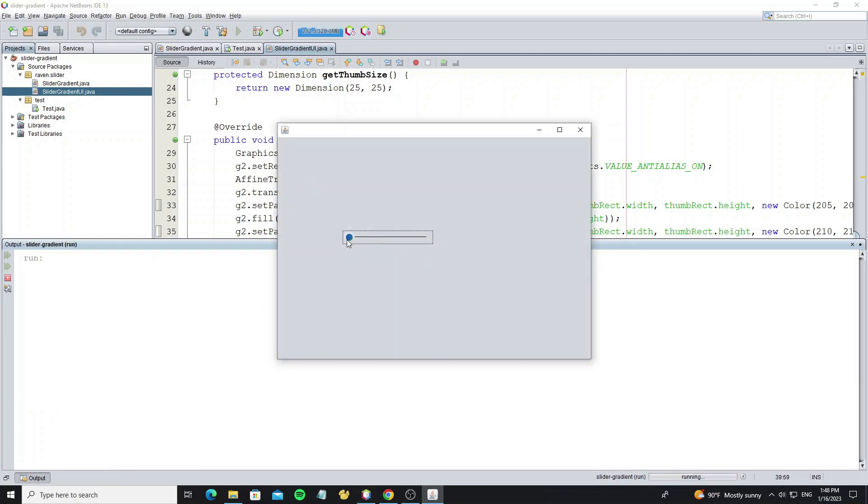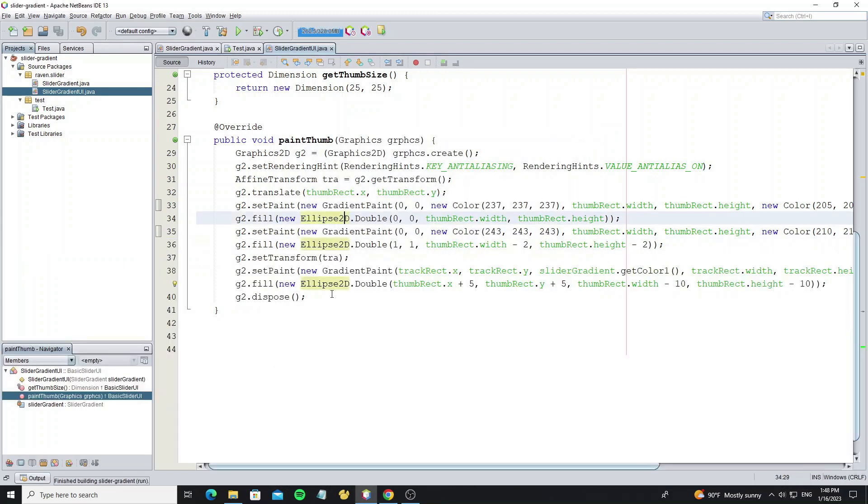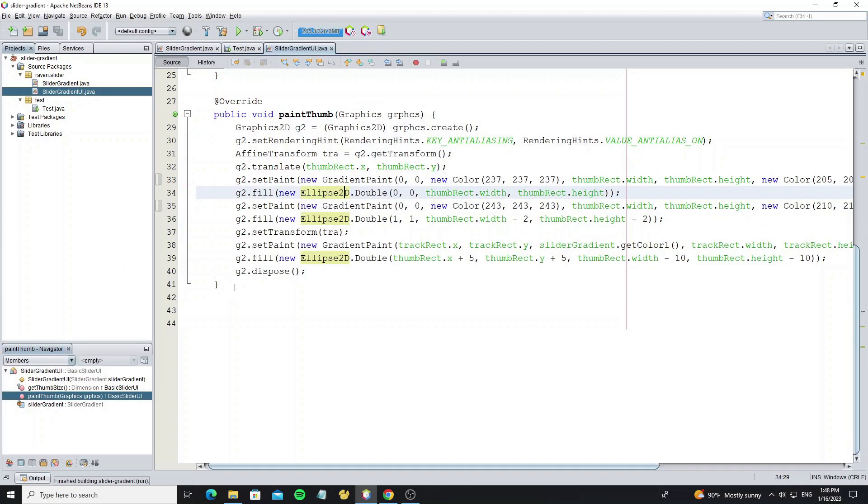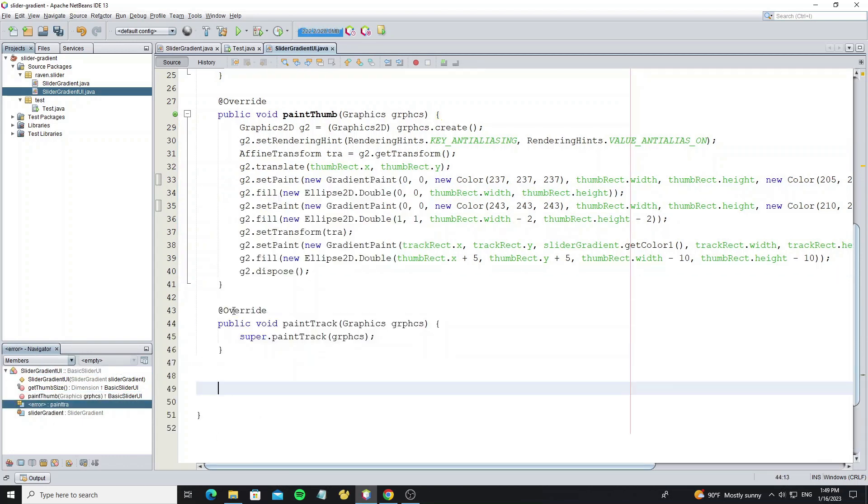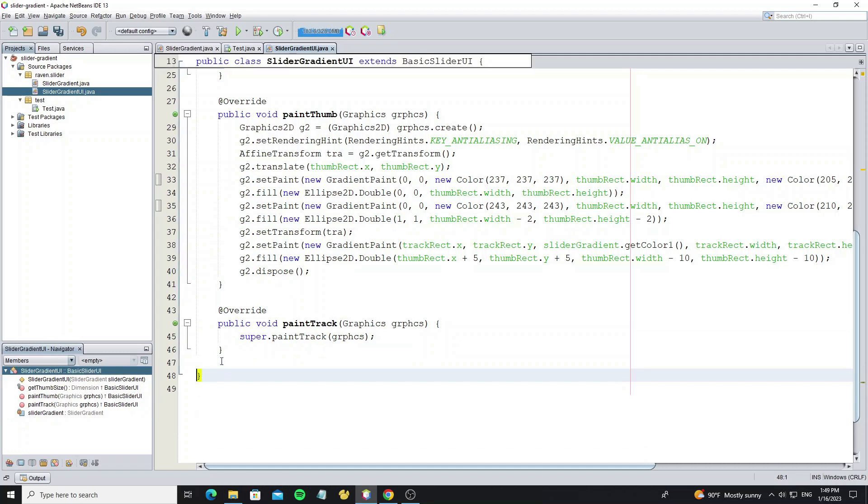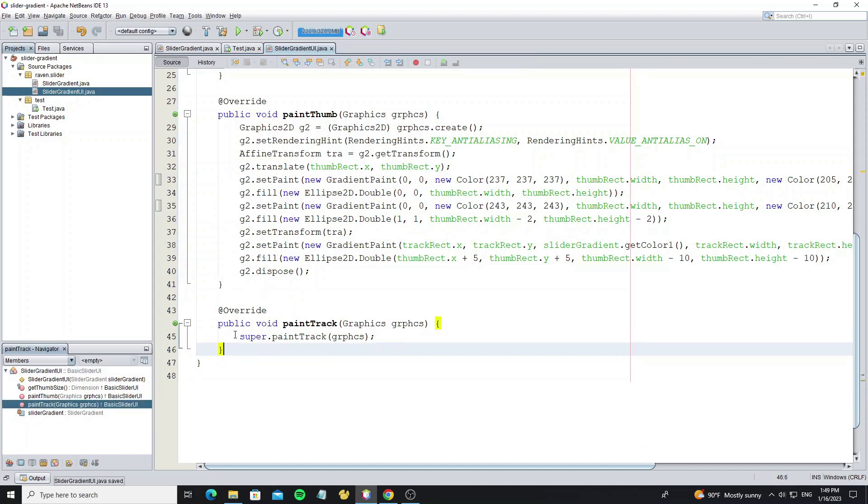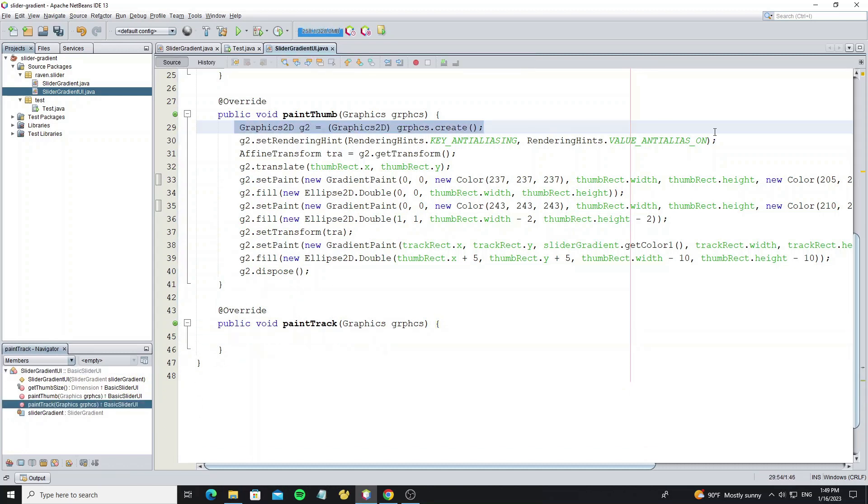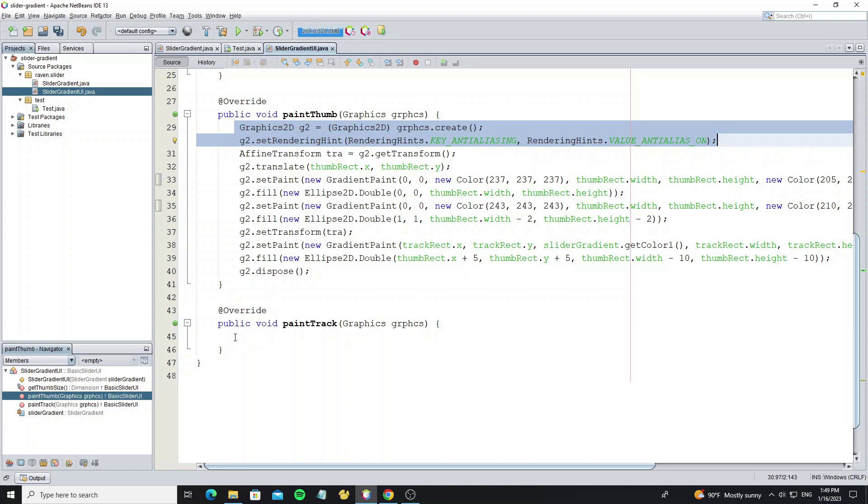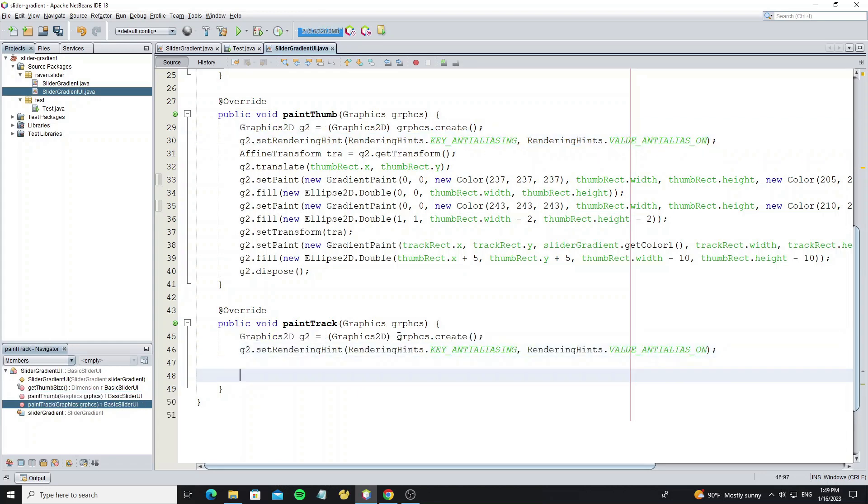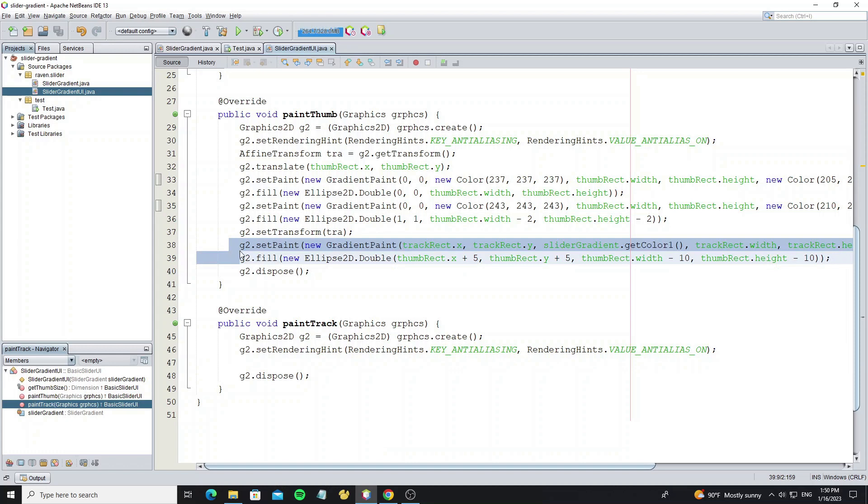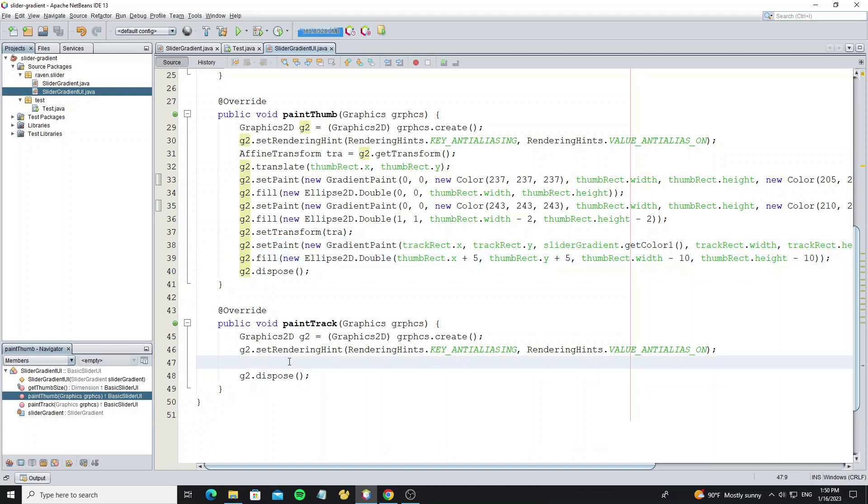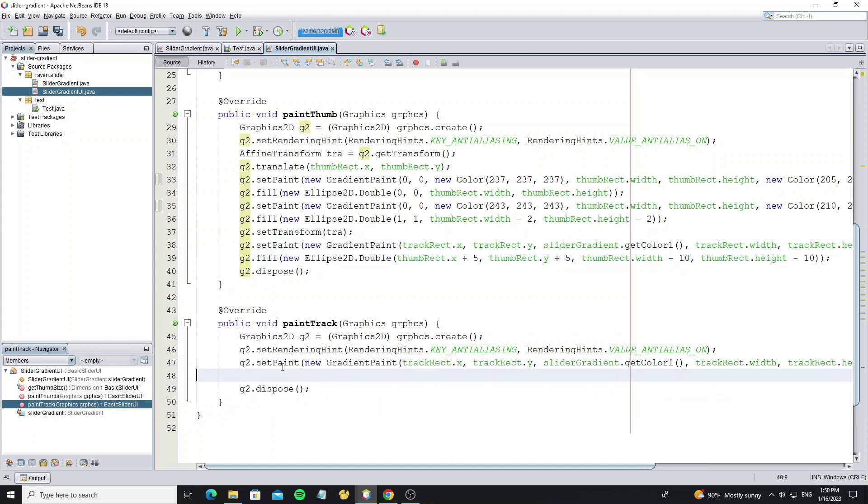For the next we going to custom the track color. So here we override method paintTrack. And remove the default paint, then just copy the Graphics2D from the method paintThumb. And copy paint gradient color.